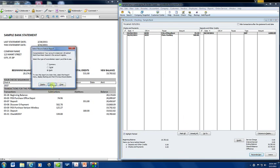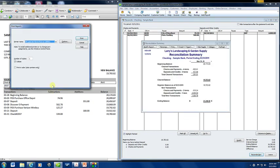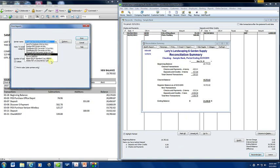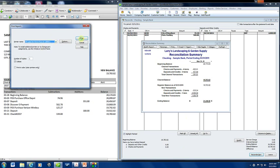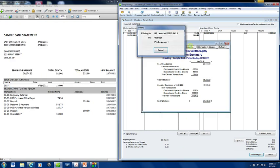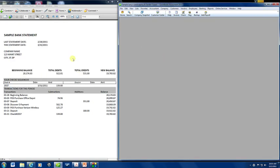And then you can print your reports. Now if you're in a paperless environment, you can go ahead and print to Adobe or another program you may have. Or you can just print to whatever printer that you have. And I know a lot of clients like to print a copy and staple it to their bank statement. And that is how you reconcile an account in QuickBooks.